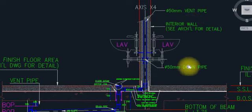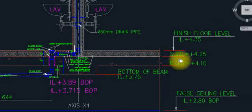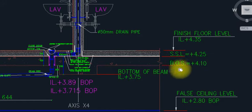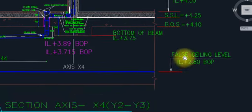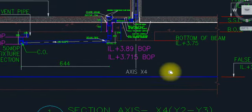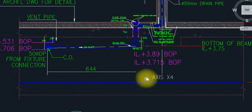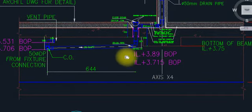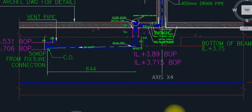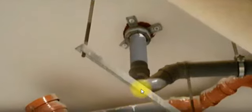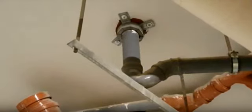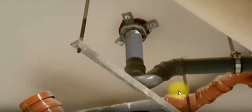This solid line is only for the pipe, and the dashed line is for the vent pipe here. This is our finish floor level, the SSL level here, the bottom of slab level, the bottom of beam level, and the ceiling part. These are the pipes above the ceiling, and these are the actual components of the pipe installation.